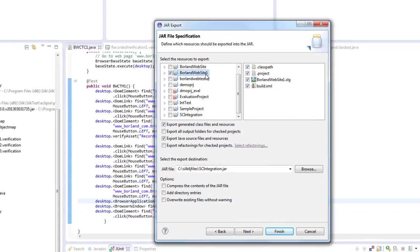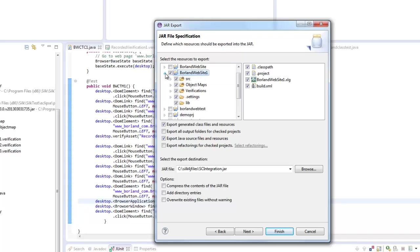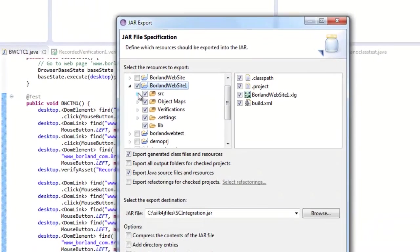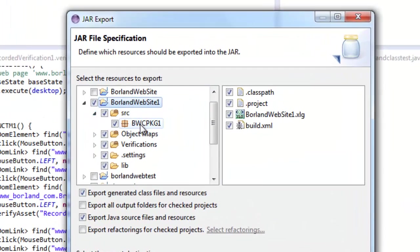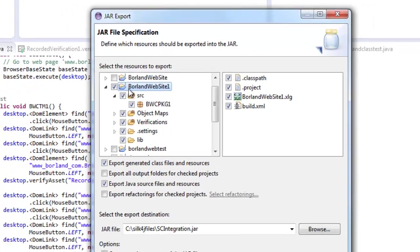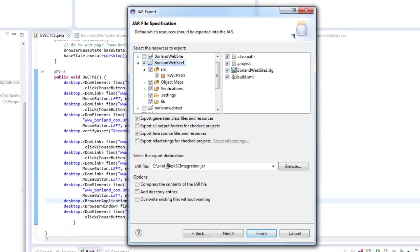When you export the jar file you need to know your project and your package that you're exporting. So in my case the Borland website one and that's now going to export all the class the projects the xlg information that is relevant.